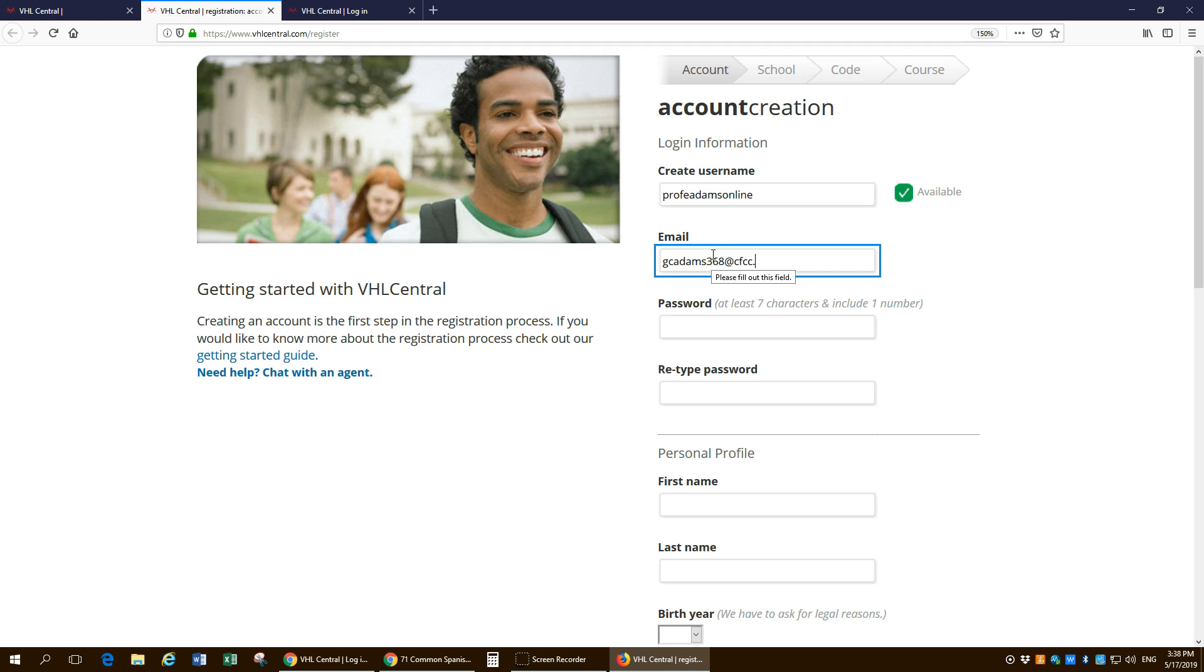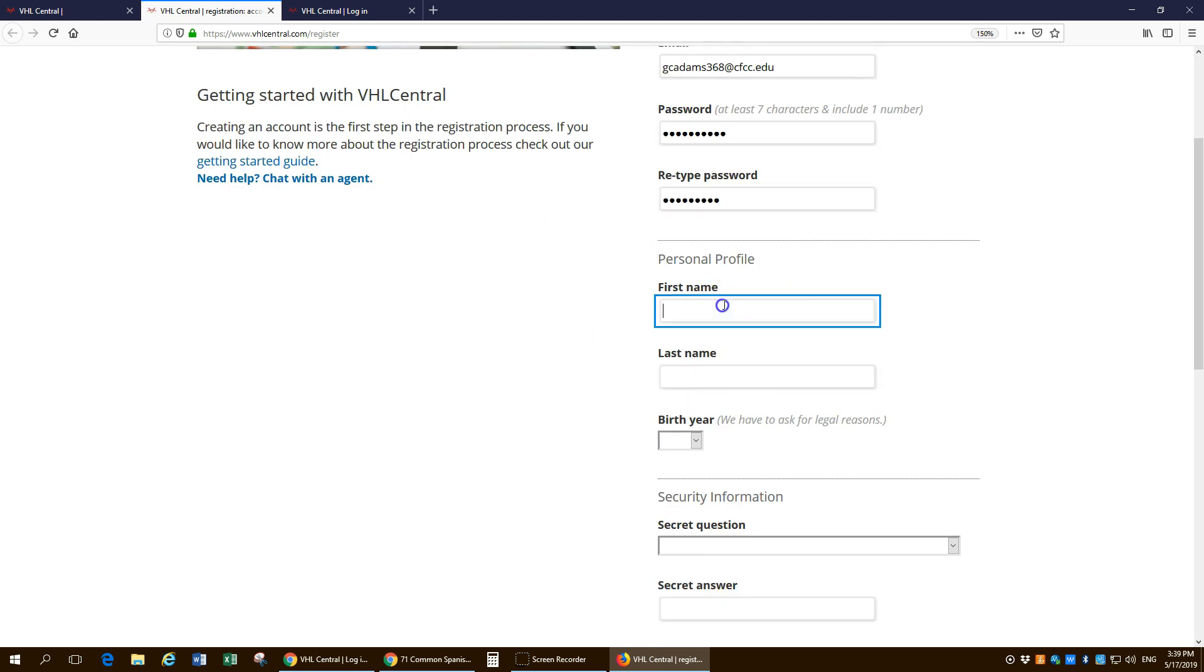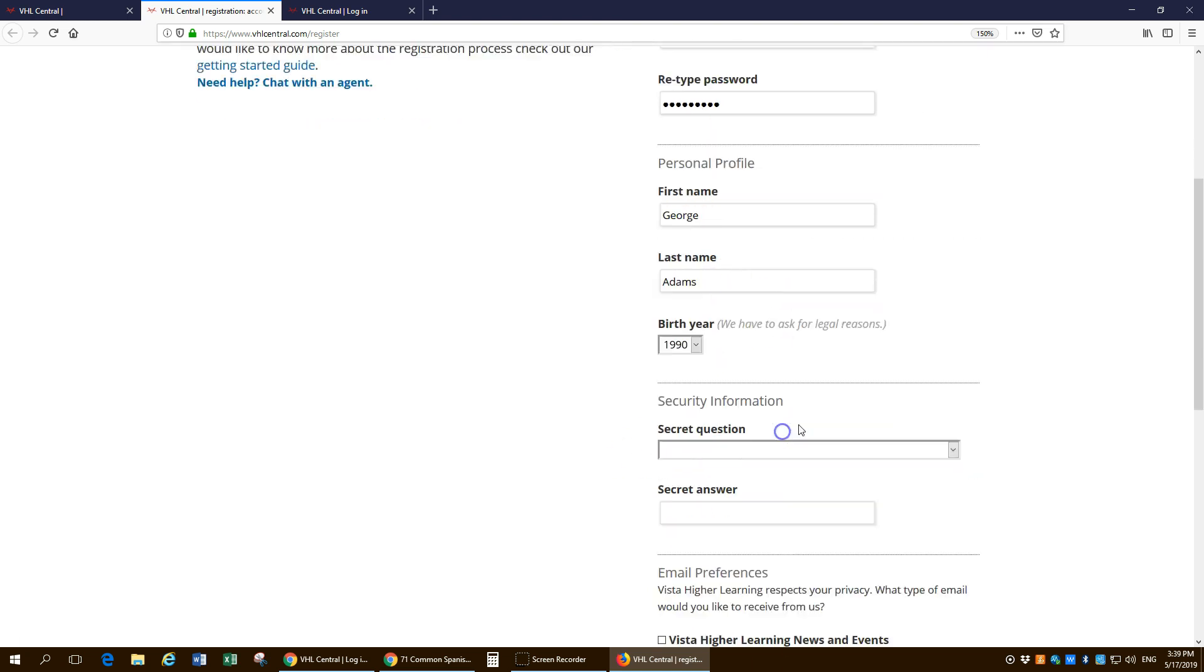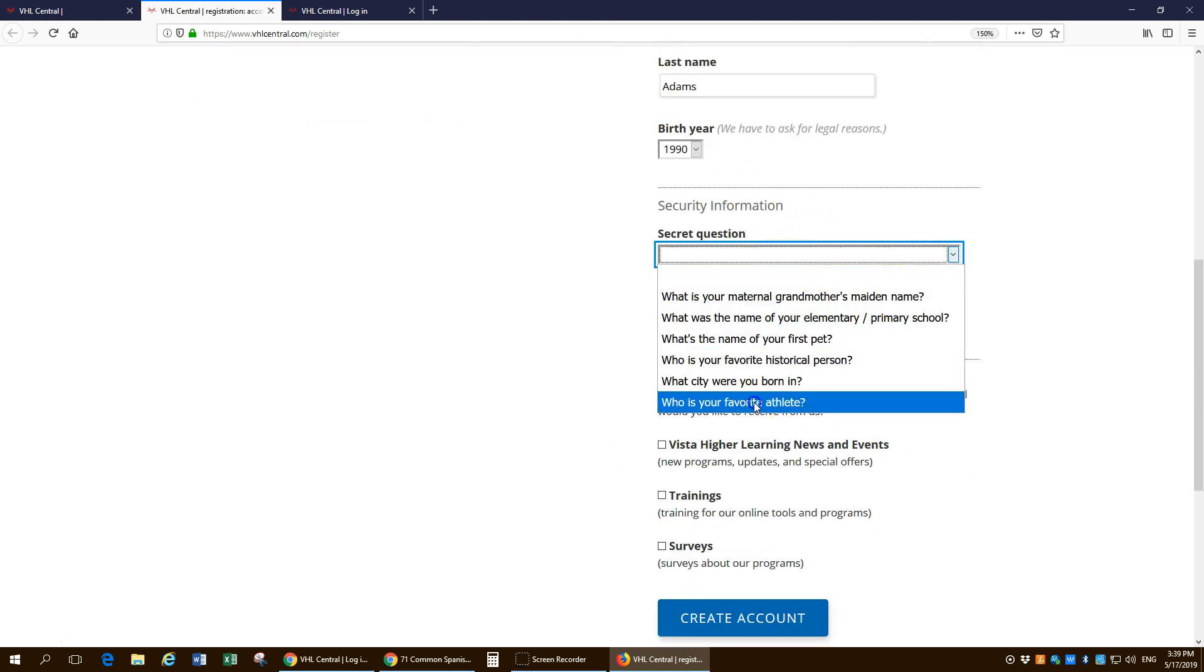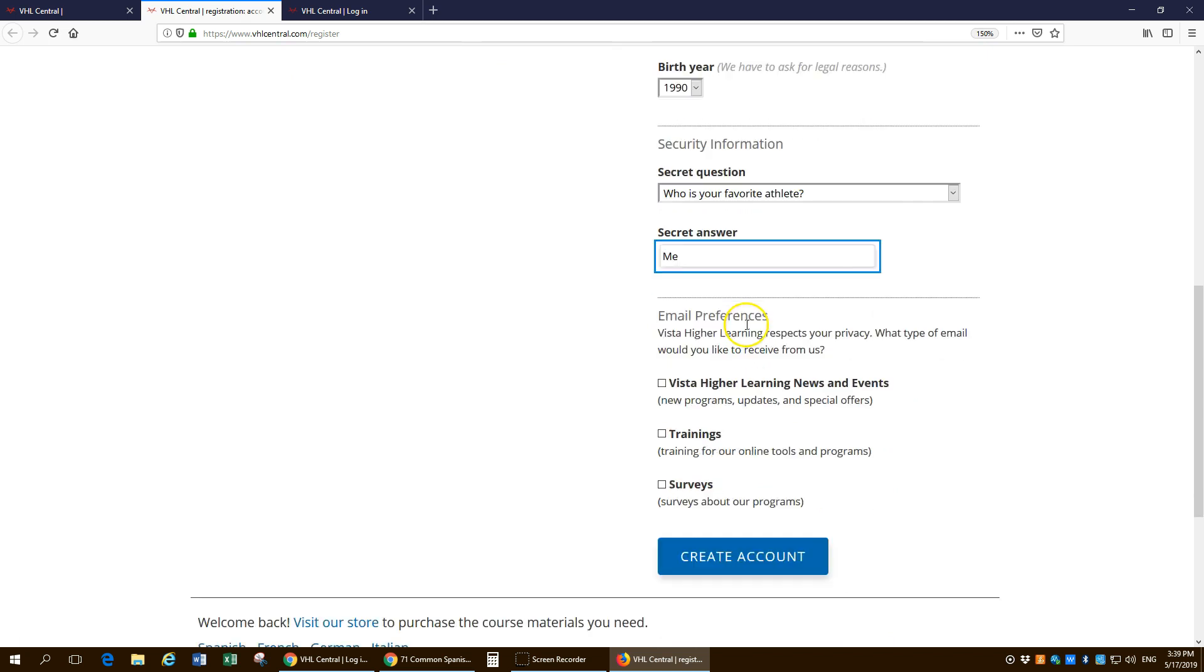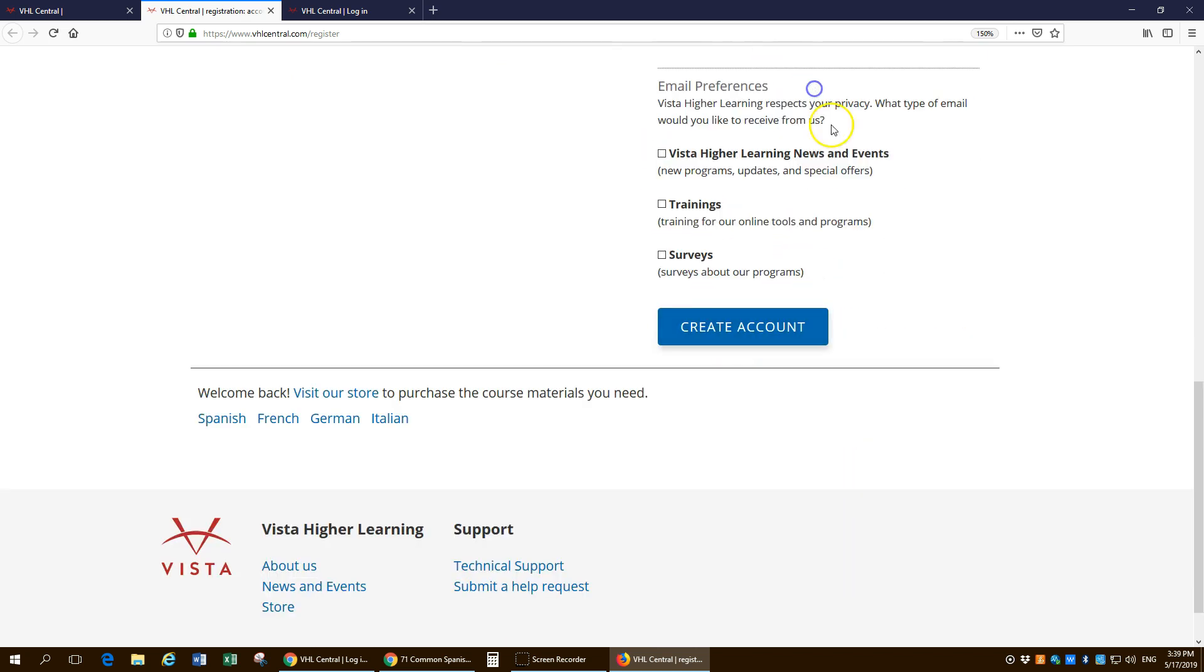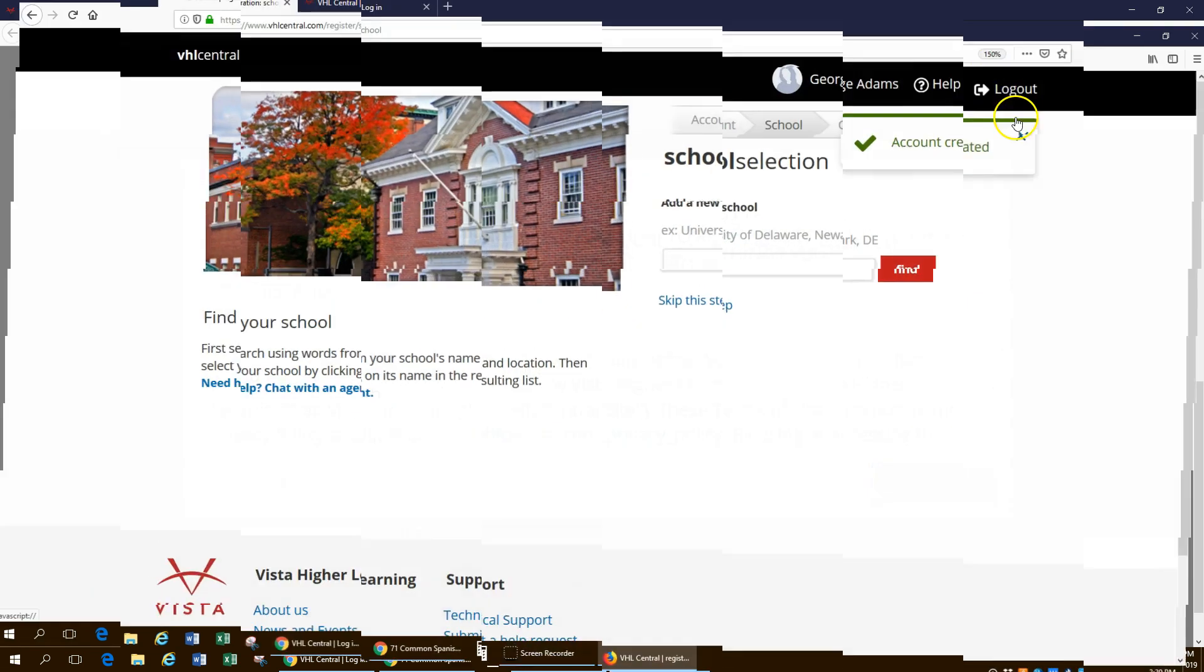Create a unique username. Yours is going to be whatever you want it to be. Your email. Make sure to use your CFCC email. Put in a password. Put and it'll say account created.